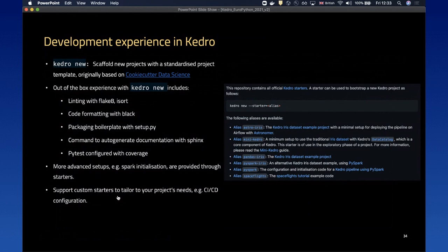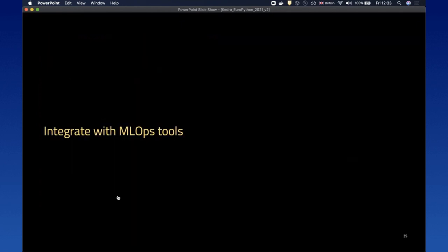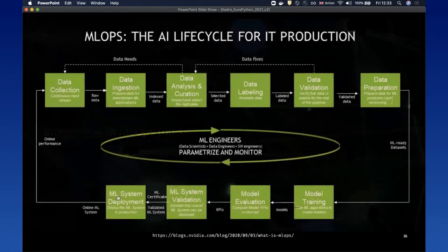Kedro also allows you to scaffold new projects with standardized project templates, originally based on Cookiecutter Data Science. It comes with tools out of the box such as linting with Flake8 and code formatting with Black. It supports more advanced setups such as Spark initialization through a concept of starters, and it supports custom starters tailored to your project needs, such as specific CI/CD configurations.